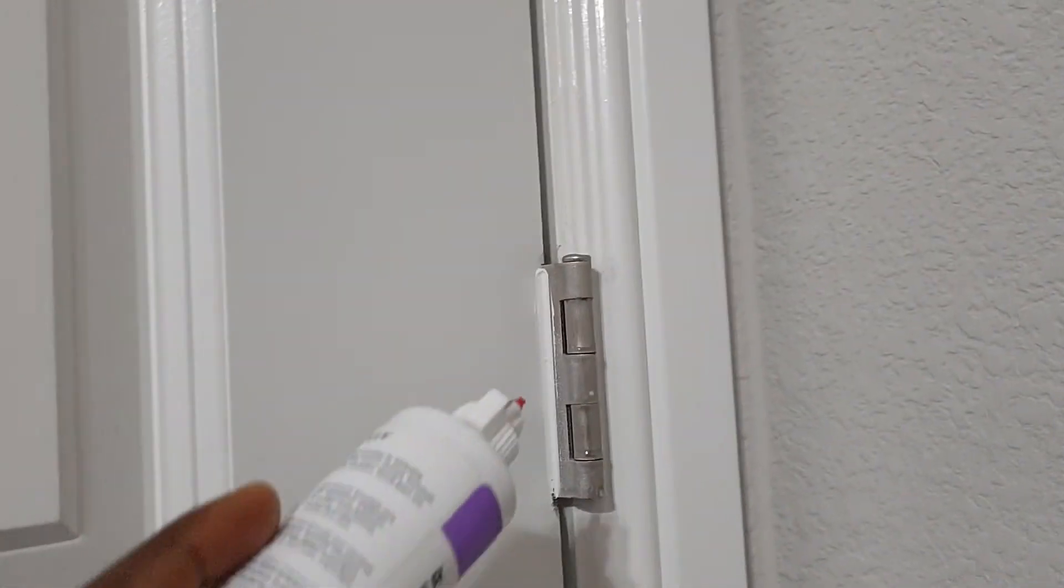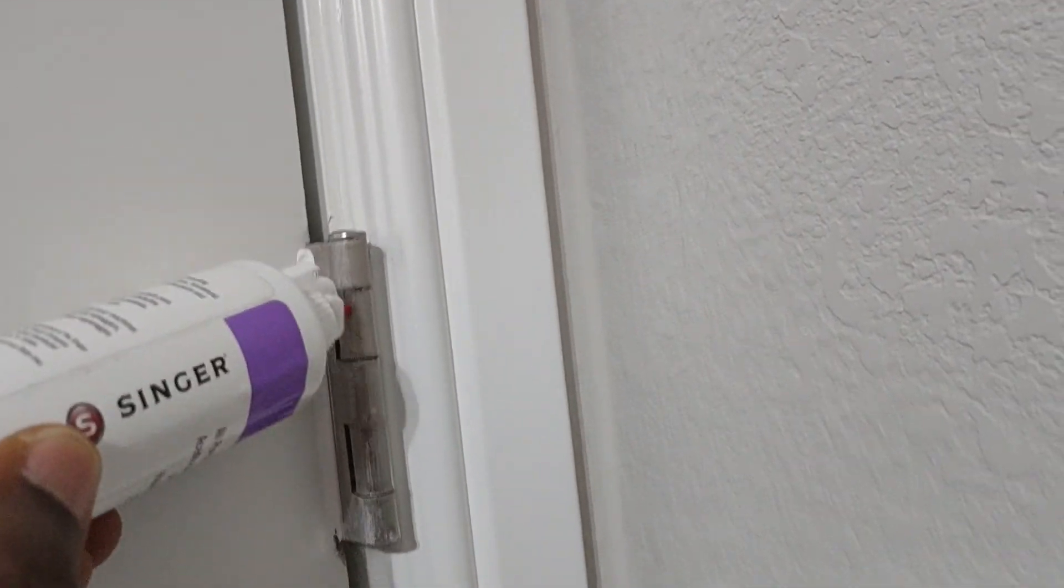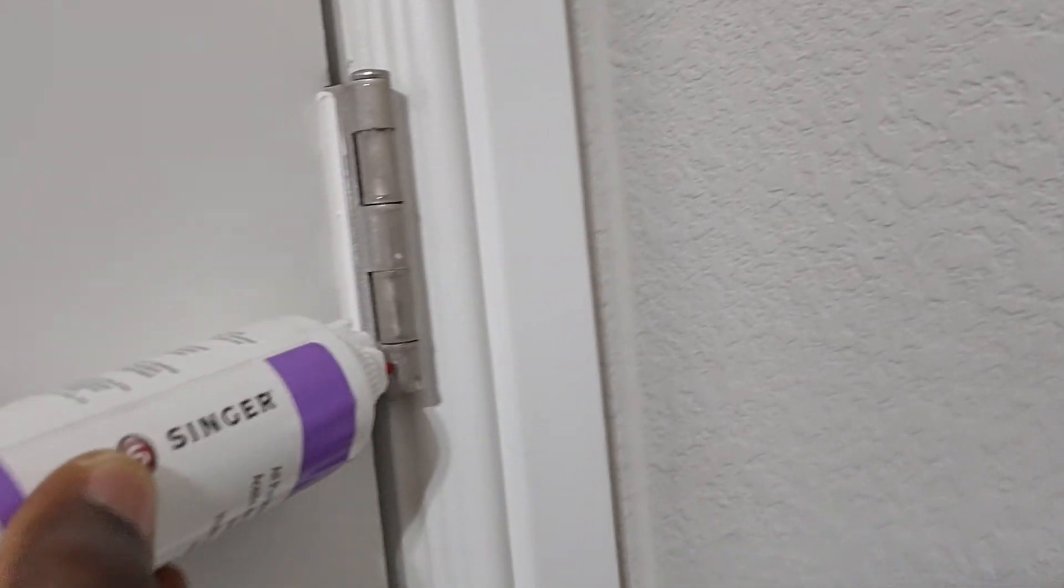It depends on how many hinges your door has, so you have to do the other ones as well. Put it on it. You don't have to take it out.